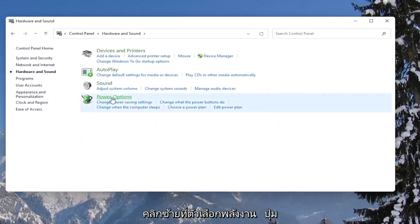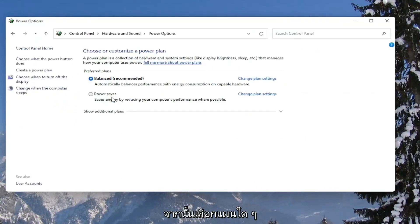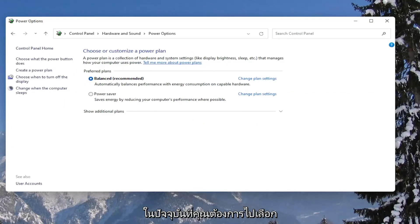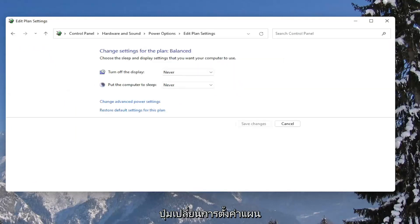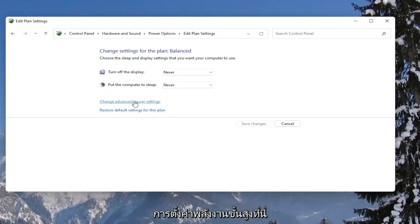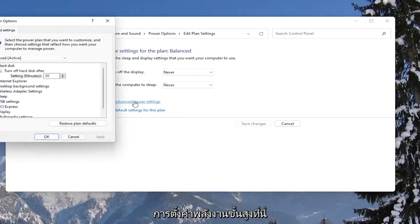Left click on the power options button. And then across from whatever plan is currently selected, you want to select the change plan settings button. Then select the change advanced power settings button here.